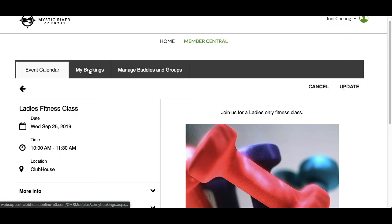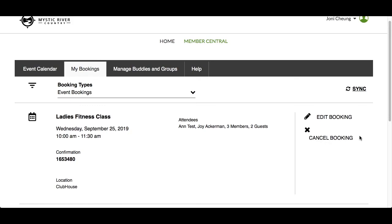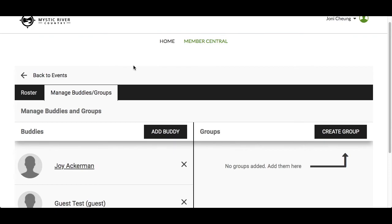The My Bookings tab is also found at the top. When you click on it, you'll be able to easily view event details, edit, or cancel the registration. For more details on how to manage the My Bookings section, there will be another video called My Bookings. The Manage Buddies and Groups section will easily allow you to add members and guests to a list for quick access when registering for events. For more details, please watch the Manage Buddies and Groups video. When you're done, you can always go back to your events with the left arrow.